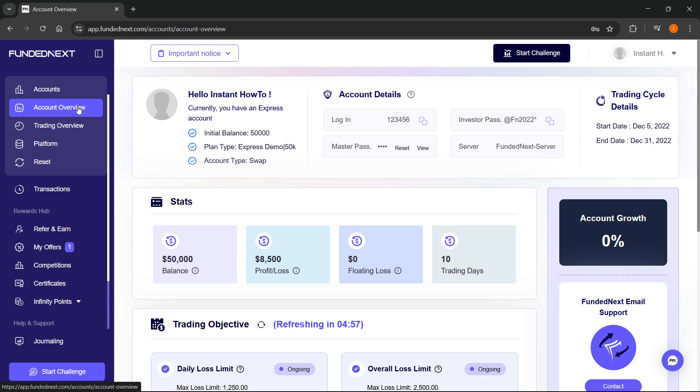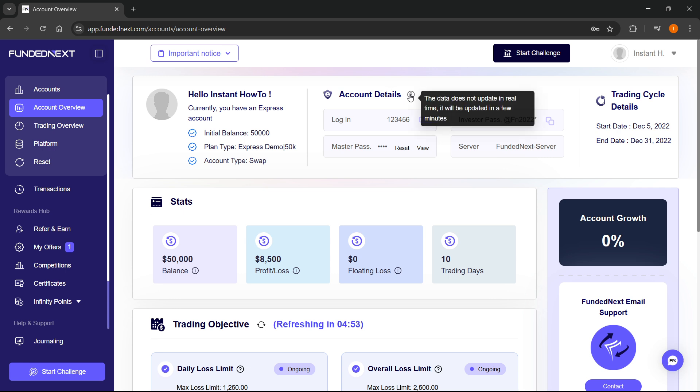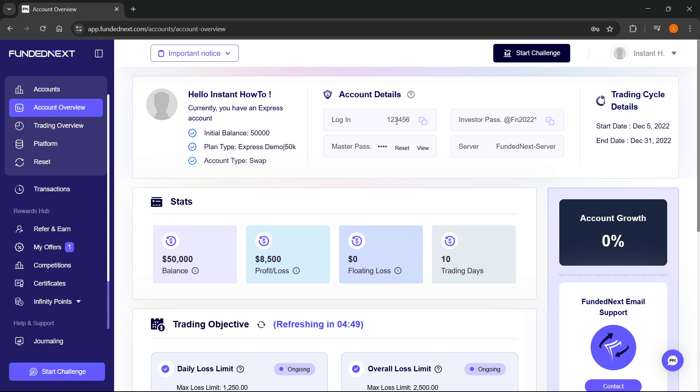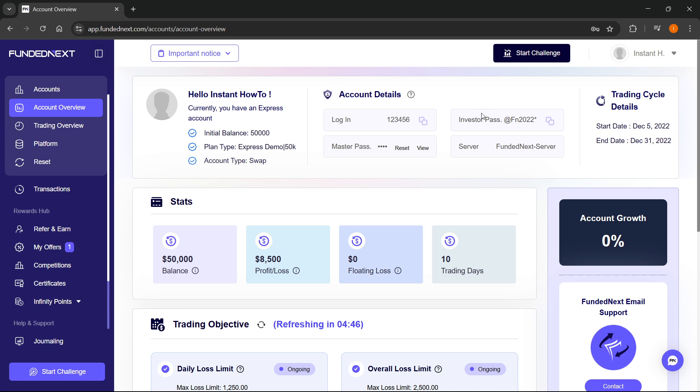Inside the account dashboard, you can see the account details. If you hover over that, it says it does not update in real time. So in case you've updated some of these, just wait a few minutes and it's going to work for you and show up.